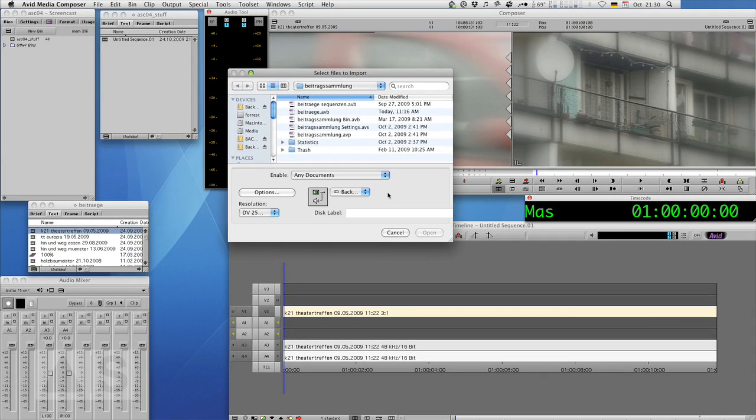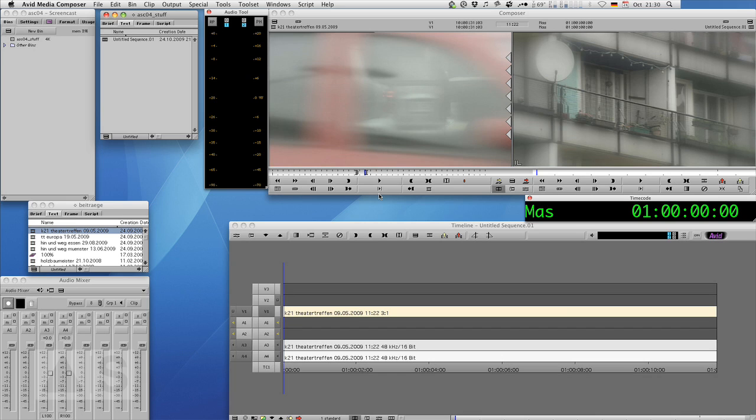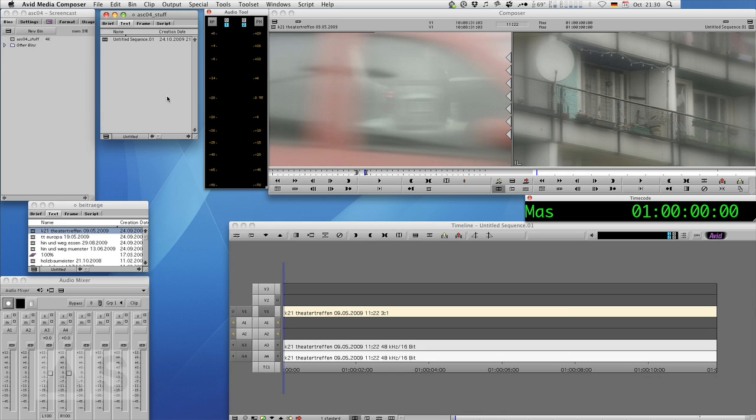So if you chose upper field first you now choose lower field first and you should be fine. Now let's say your assistant editor or somebody, not you of course, but somebody else imported something with the wrong setting. The original file has been lost so there's no way to re-import or it's just too much of a hassle. It would take hours to re-import and you're screwed basically.